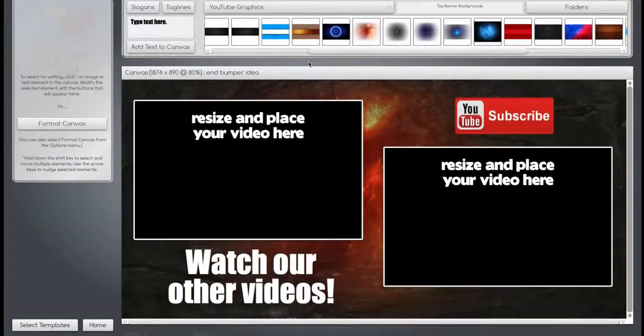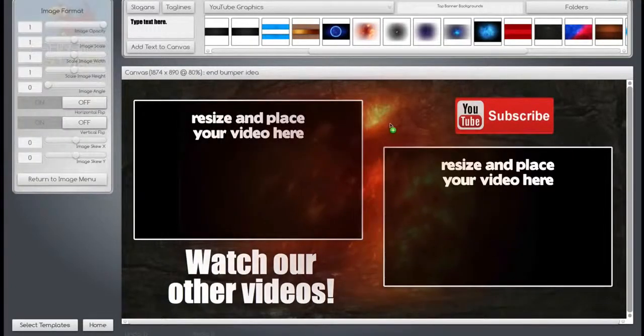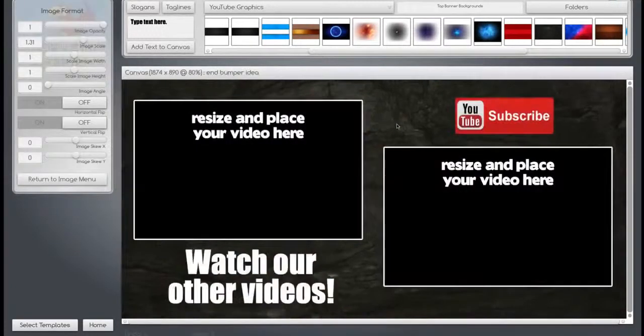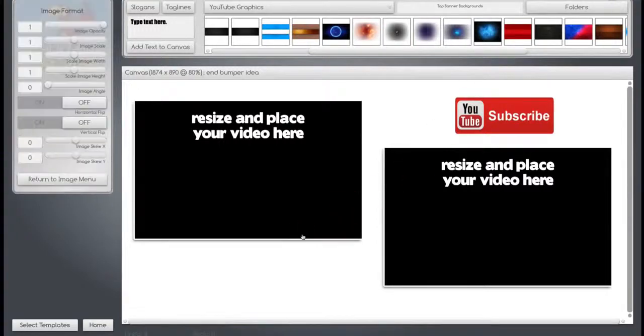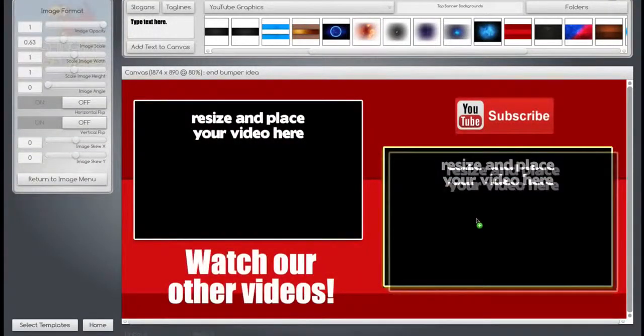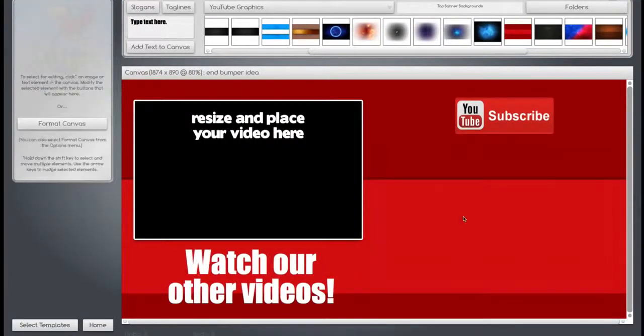Modifying and creating your own end bumper graphics is really easy. Here, let me show you. If you don't like this background, you can delete it and put another background down on it. Let's say you don't have two videos, you just have one video.